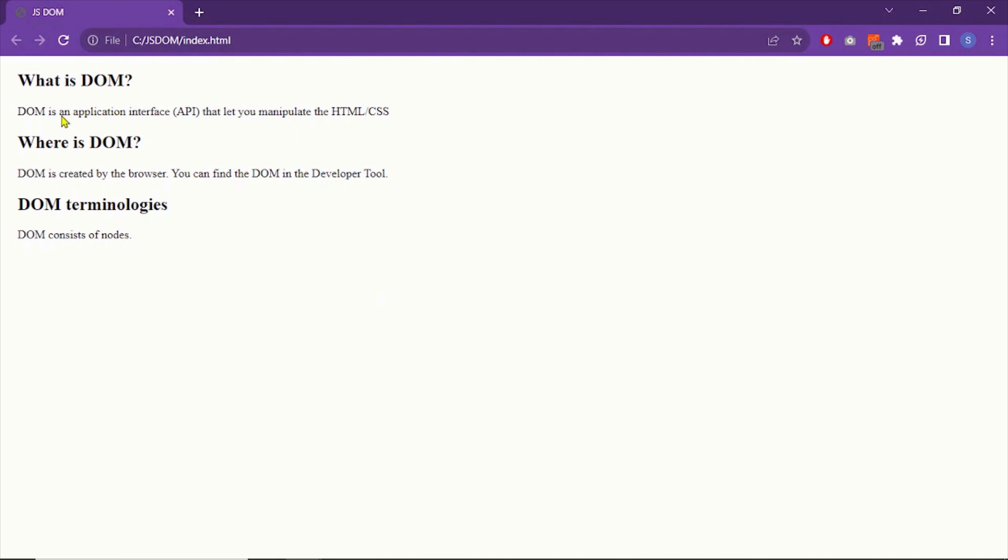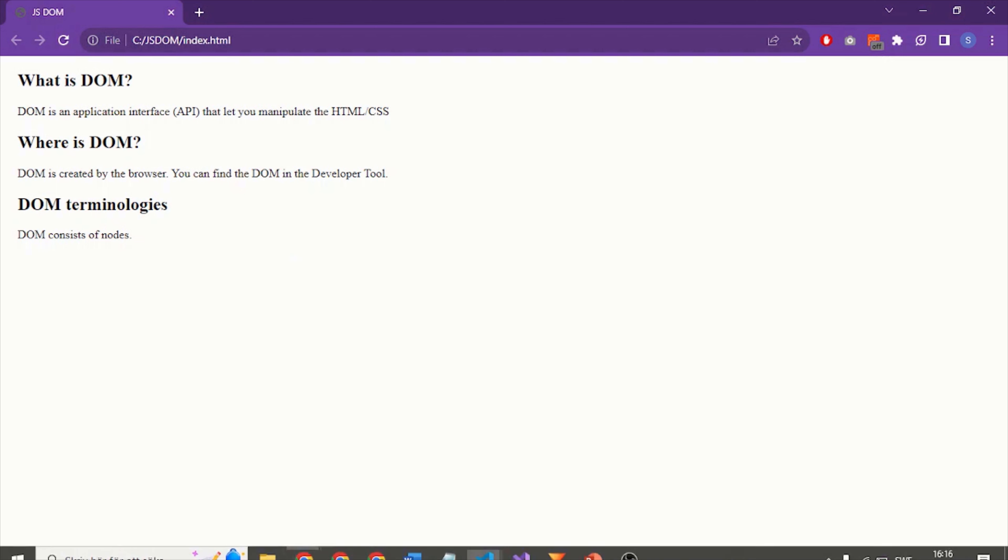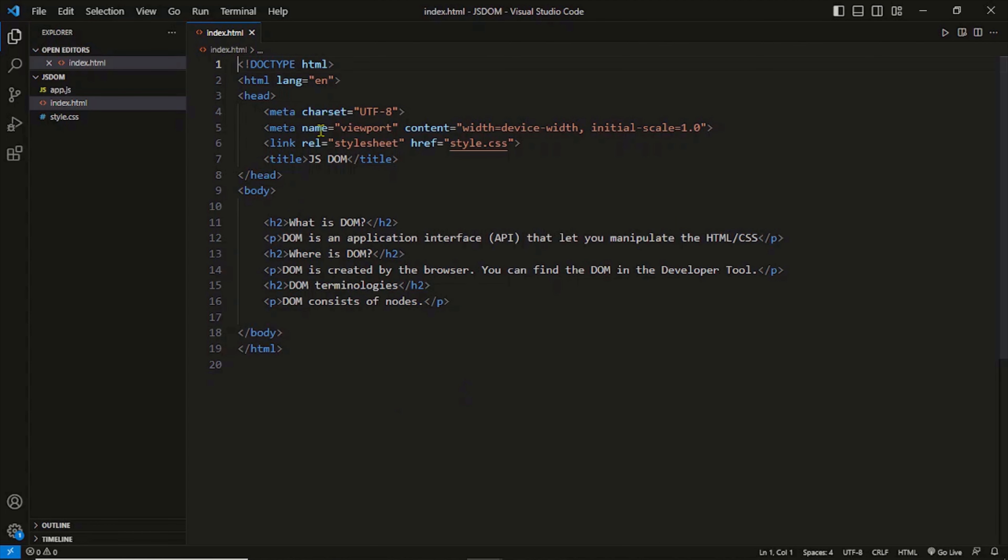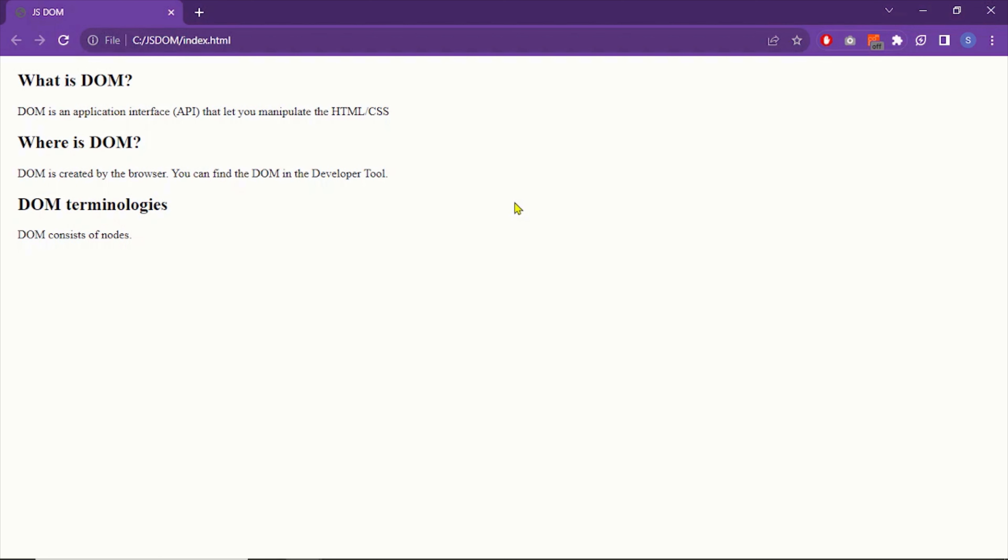So here we have a web page and this web page has a source code that you can see in the code editor. So this is our HTML document or you can also call it source code. So to find the DOM, you need to open a dev tool.